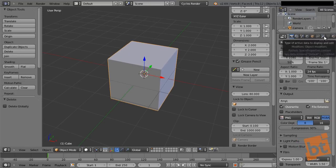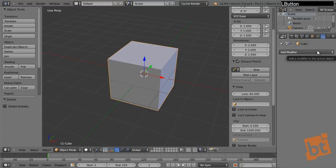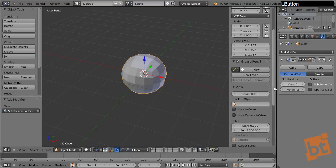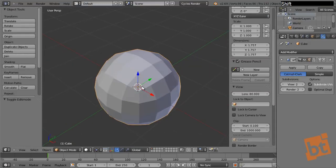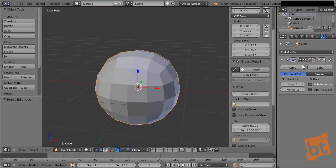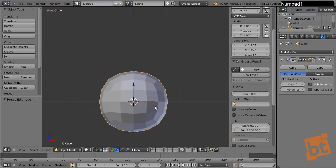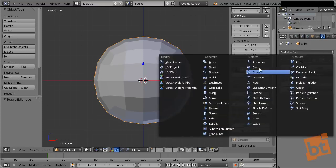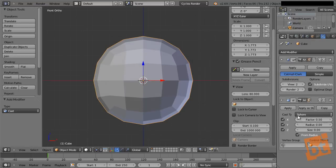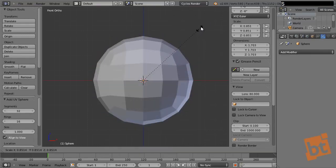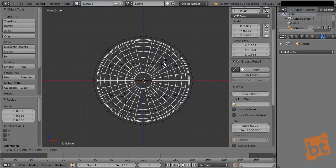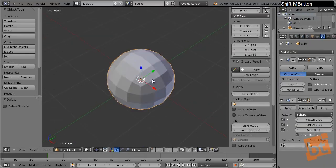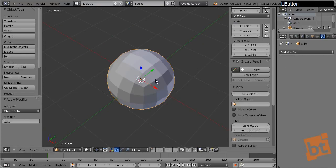A polysphere is a sphere created completely by squares — polygons of four sides. We go to the modifiers and add a subdivision surface to our cube, and we get a sphere which is a polysphere, completely created by four-sided polygons. We then add a Cast modifier, select sphere, and with the factor at one it becomes completely spherical. We can compare it with a UV sphere and the shapes are mostly the same. Now just apply these modifiers and we already have our polysphere.